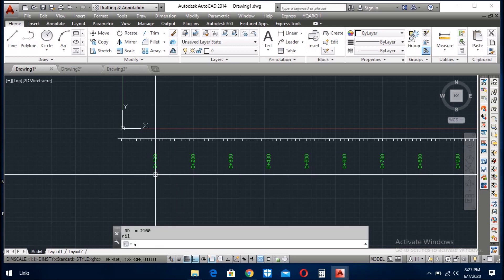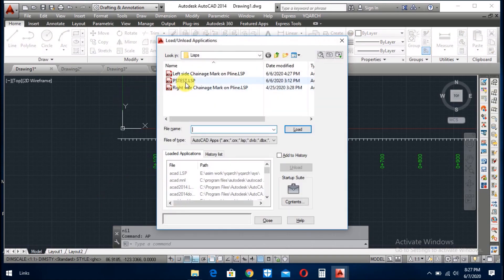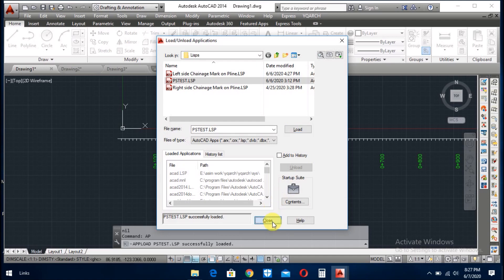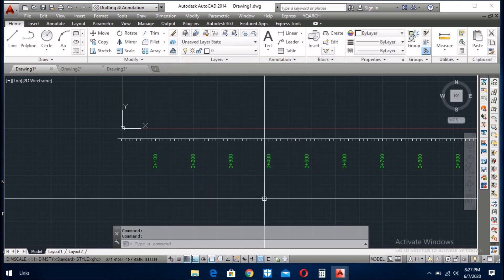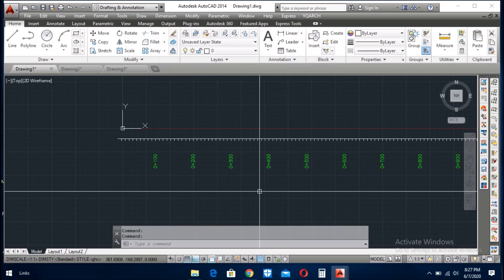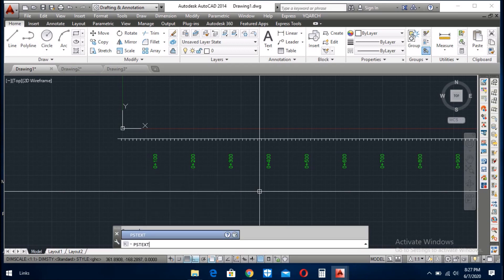Load, load, close. This LISP starts with text pstest enter, enter. Text prefix, here you write ch space enter.